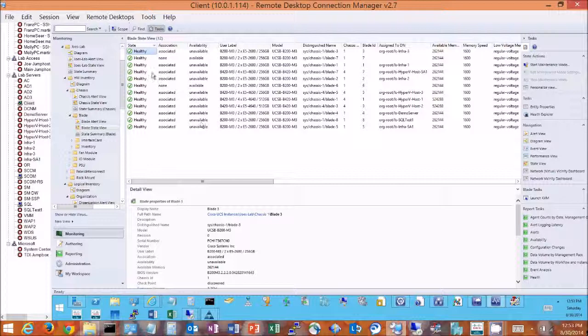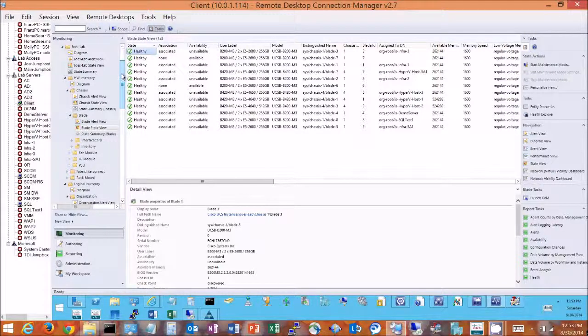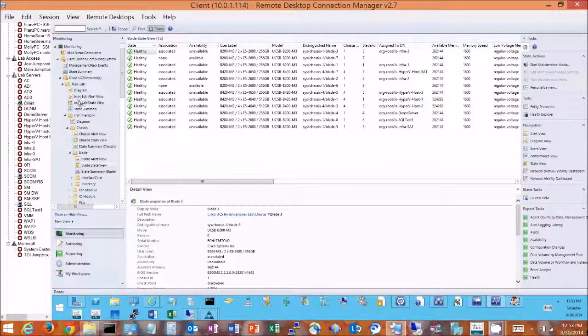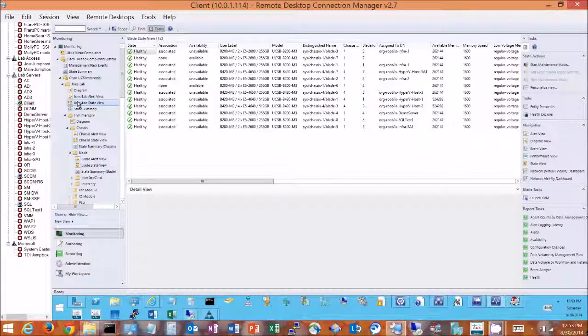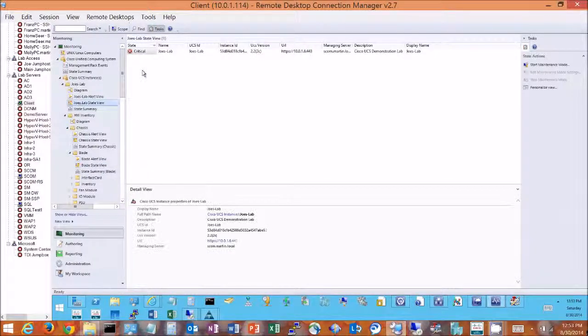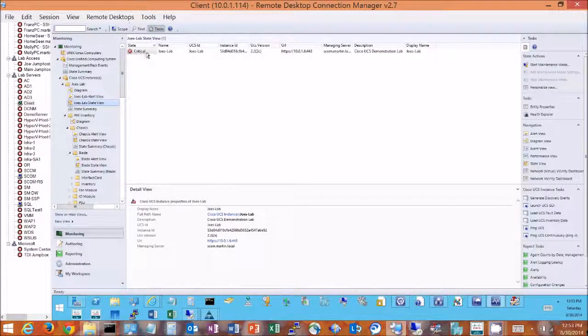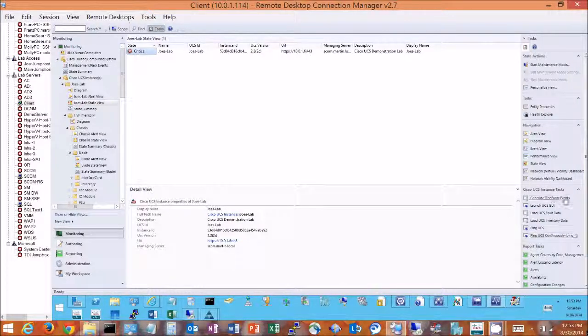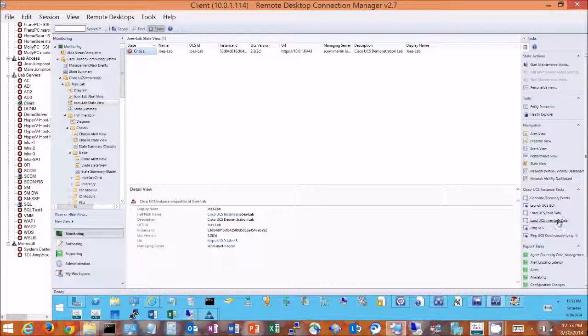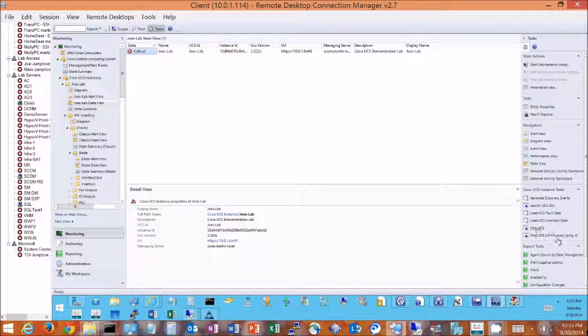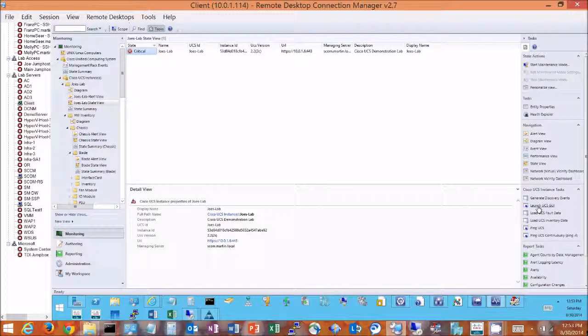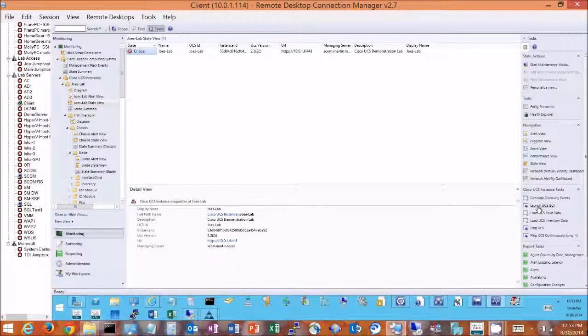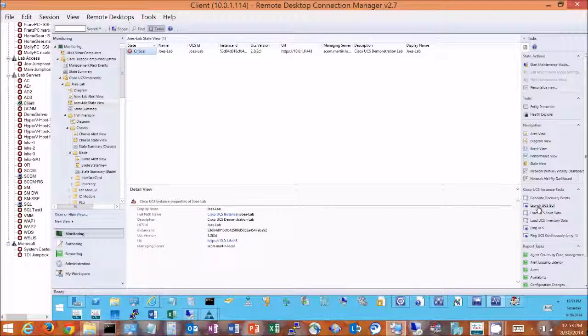If we go back to my primary state view looking at the system here, we see Joe's lab here, and then we get some tasks that we can do for this system. So I can force discovery, fault and inventory collection to occur ahead of normal schedule. I can ping continuously or just do a series of five pings to my UCS to make sure that there's reachability. But I can also go in here and launch my UCS GUI, so I can work on looking at faults maybe directly in the UCS manager and see what's going on in correlation to what's showing up in the management pack.